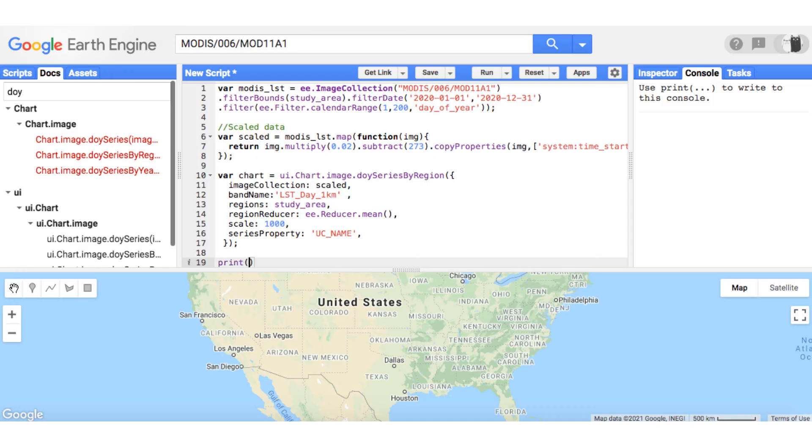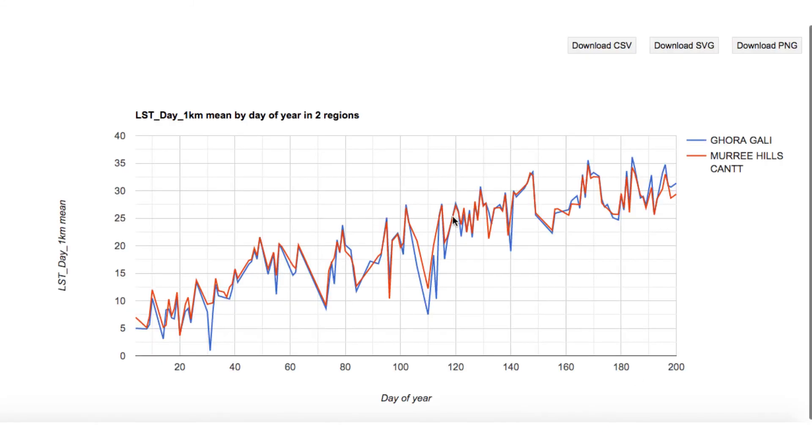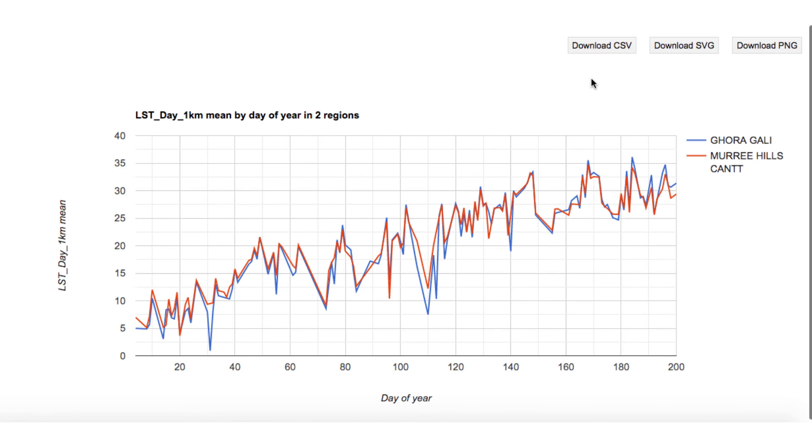Run the code and the chart will be generated. You can see that the chart shows LST of two regions in Celsius scale for the first 200 days of year 2020. You can download the CSV for further analysis, for example making a custom chart in R, or do regression in MATLAB or Microsoft Excel with the data.